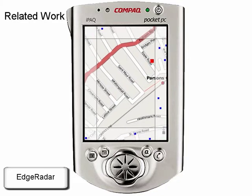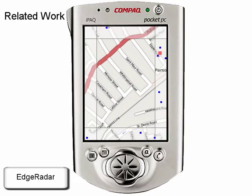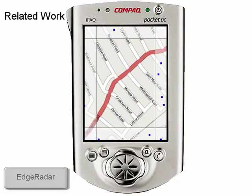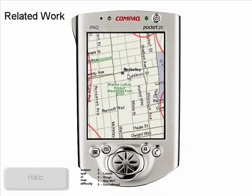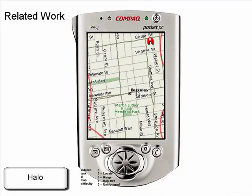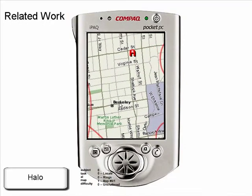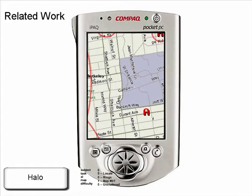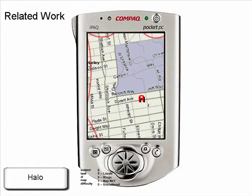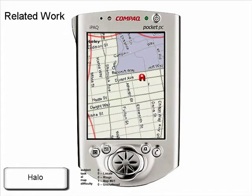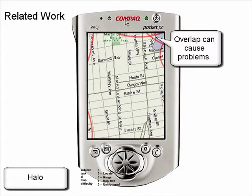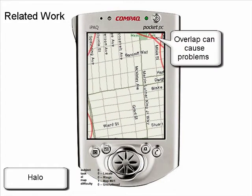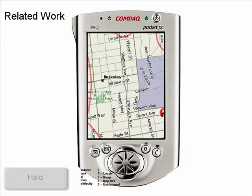City Lights and Edge Radar provide distance information in addition to direction. Halo plays a special role among these techniques. Unlike its predecessors, it conveys a precise location, not just direction and a rough idea of distance. However, halos are susceptible to clutter from overlapping arcs.